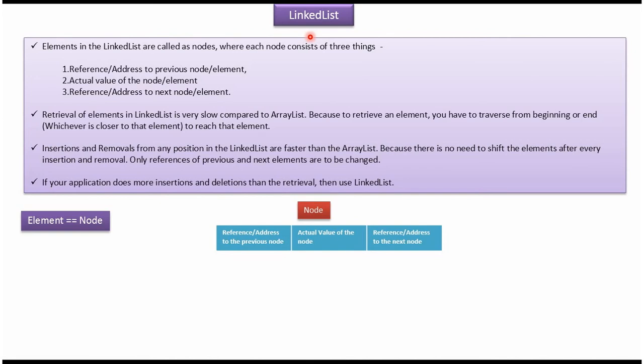In this video tutorial, I will cover when to use linked list and why. A linked list is a collection and it contains elements. Elements are also called nodes, and each node consists of three things: a reference to the previous node, the actual value of the node, and a reference to the next node. Reference is also called address and node is also called element.